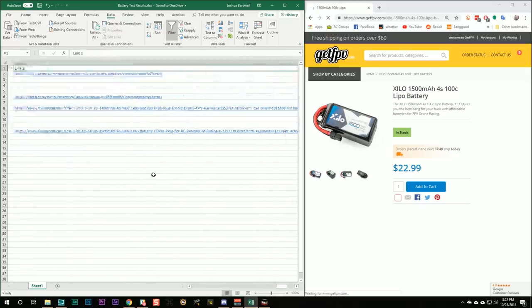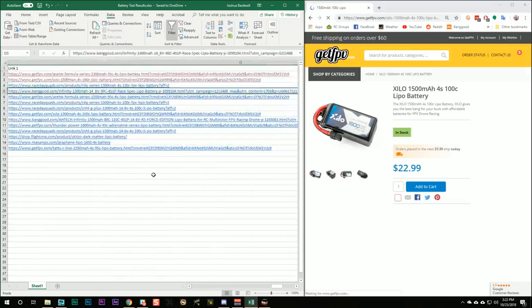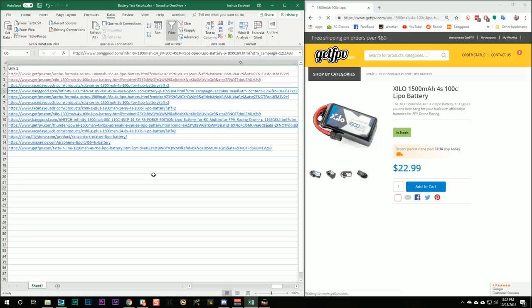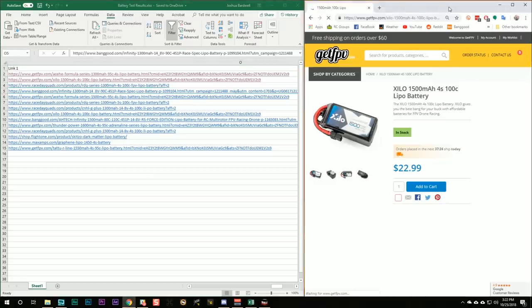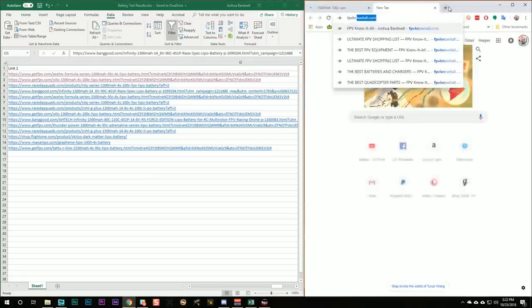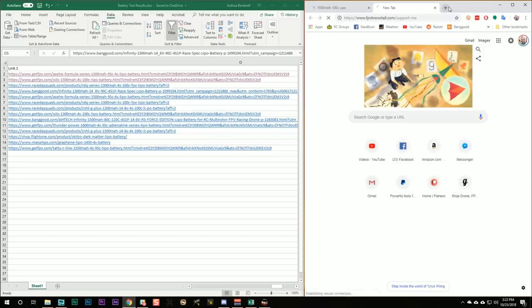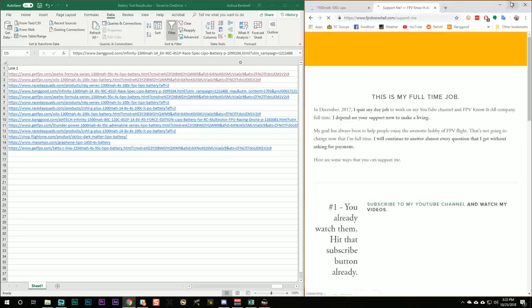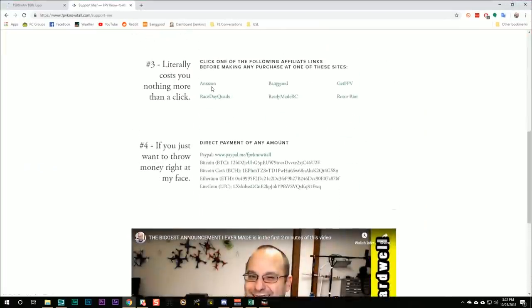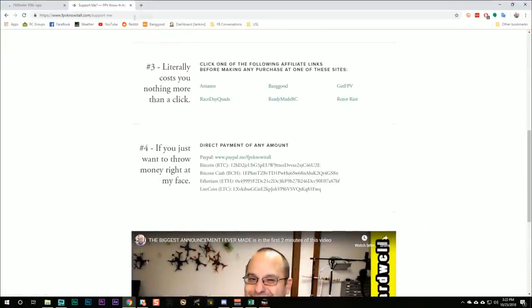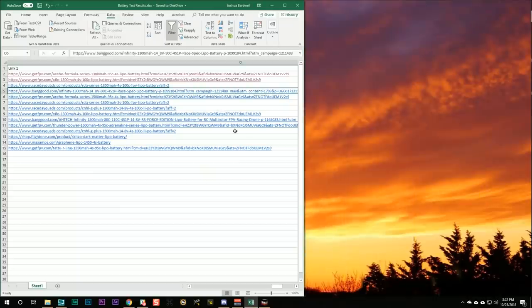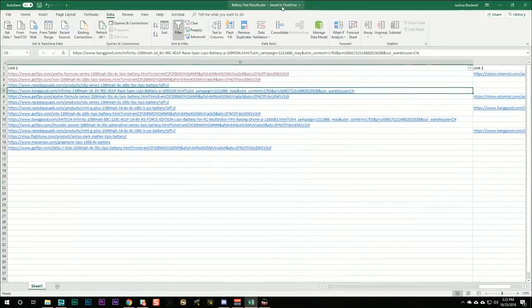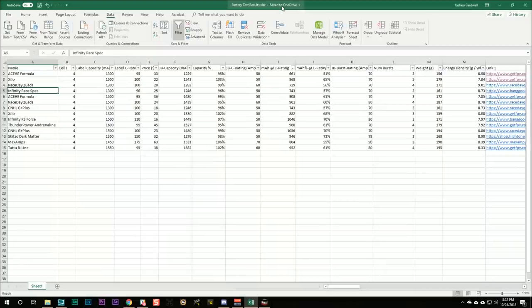Links to all of these are in the spreadsheet. And I sure do appreciate it if you use those links because they are affiliate links. I get a small percentage of the sale when you make any purchase. Not just these batteries. Click those affiliate links before you make any purchase at one of my affiliated vendors. Who are those affiliated vendors? Well, it's these guys right here. You can go right here and you can click any of these links before you make any purchase. And that helps me out. Helps me do the kind of work that I'm doing here. Testing batteries and finding out which ones are really worth it and which ones aren't.